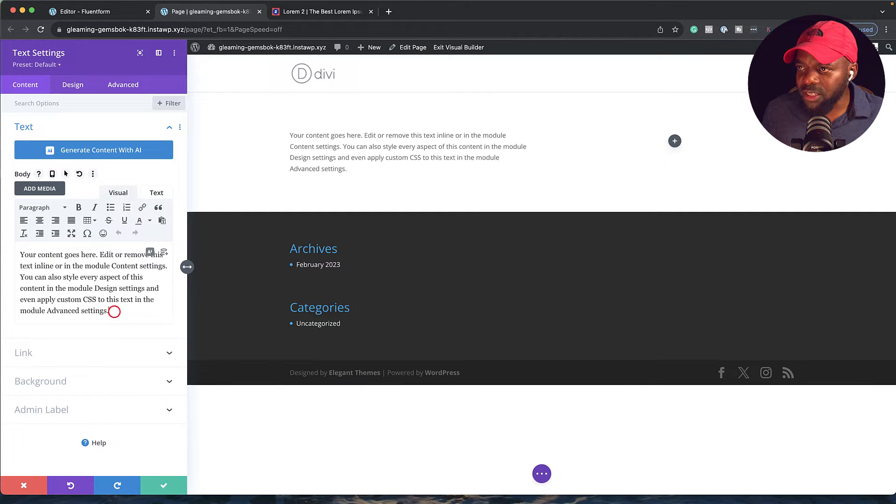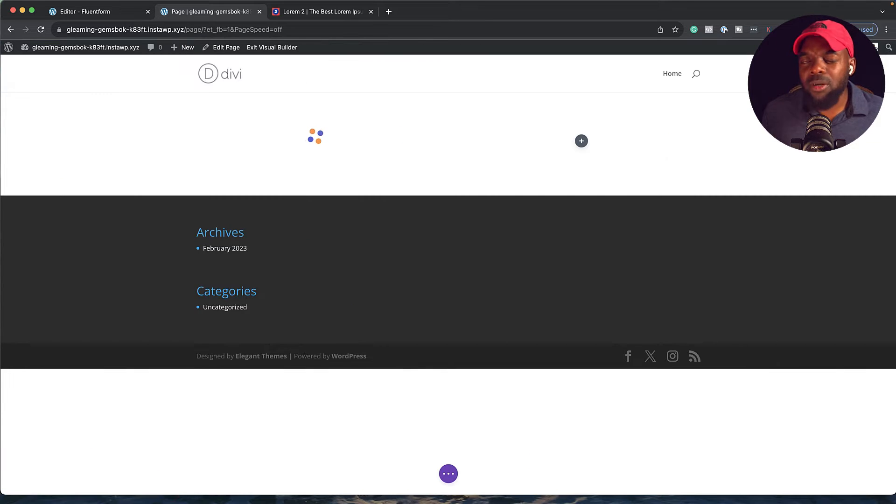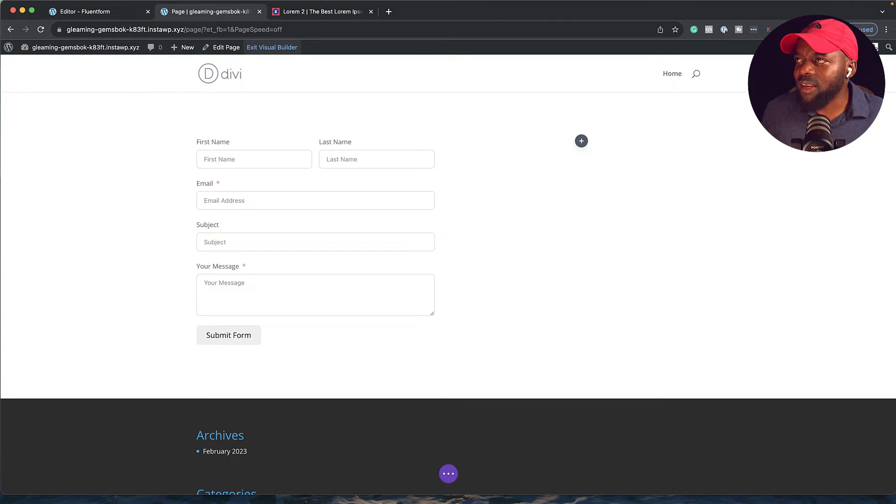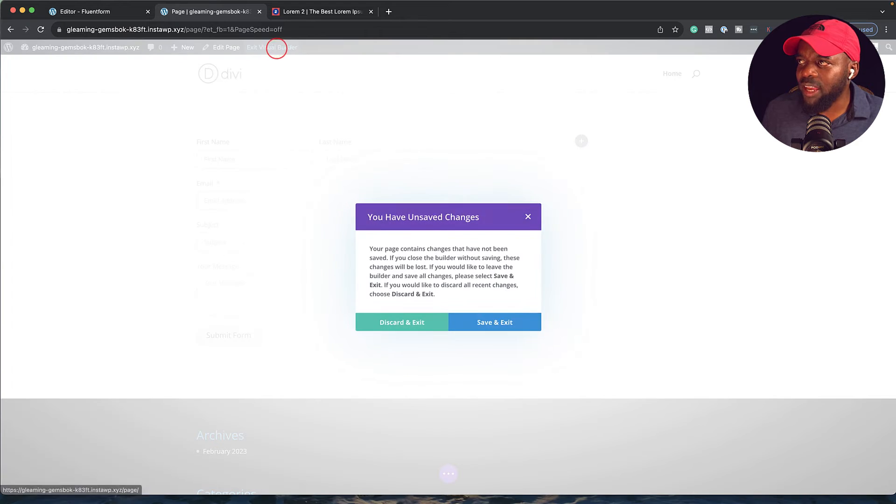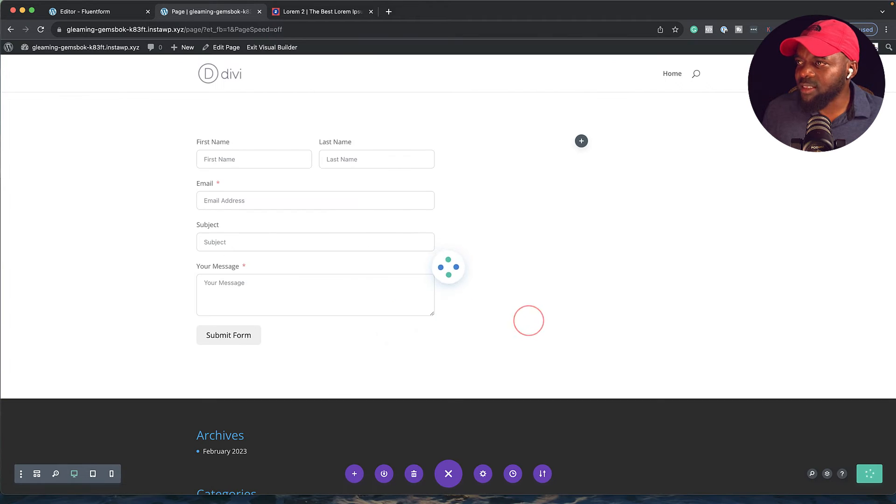Next, I'm going to come into this area here and paste my form. I'm going to save that. Now, I'm not going to go in and style this - this is just the basic layout. I'm going to click on exit visual builder, save and exit.